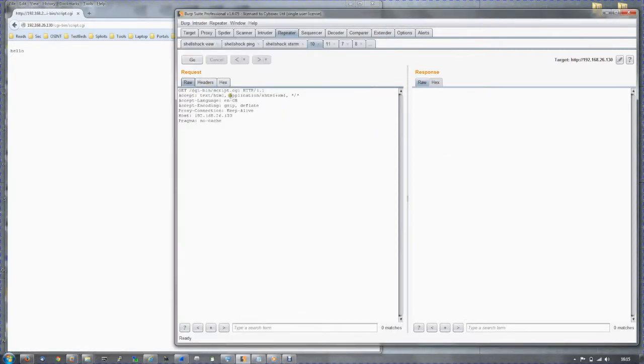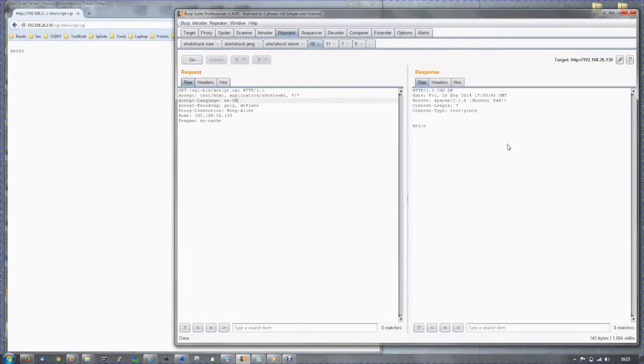We are going to use another tool to make the HTTP request. Again, submitting the request, and we get hello back once again.